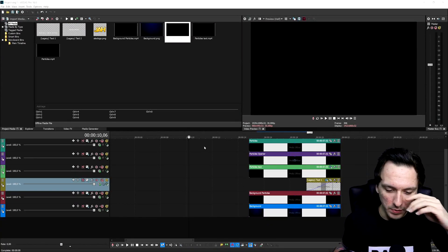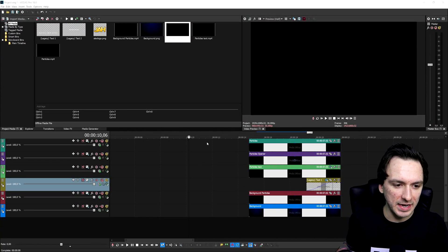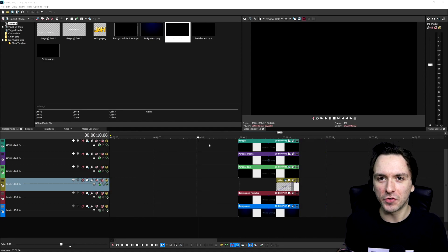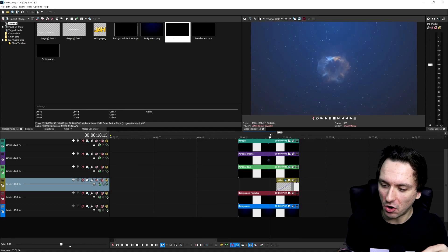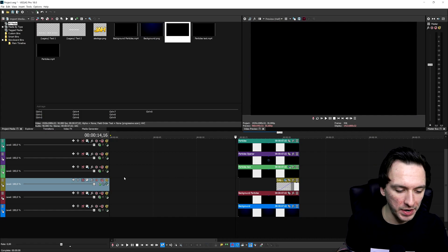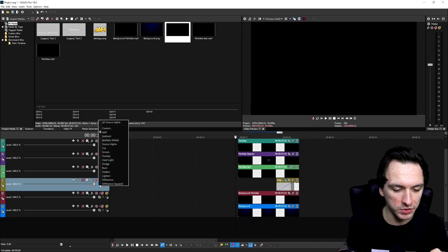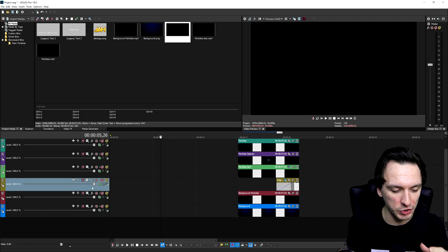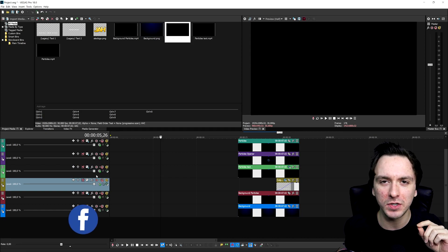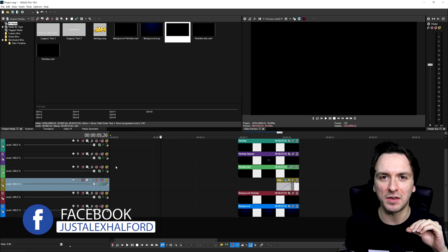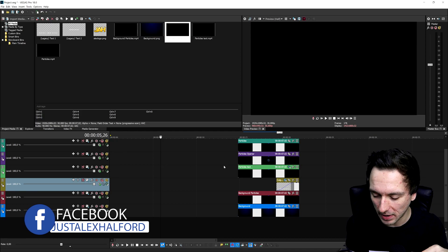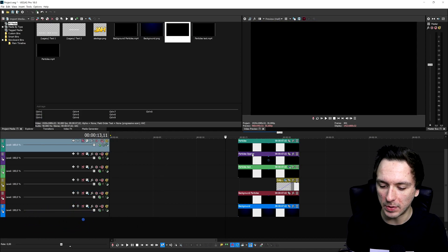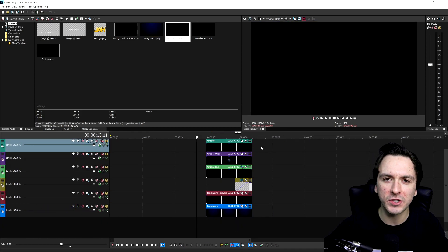Alright guys so now that we are in Vegas Pro 18, what I did is I created a quick template for you guys so you don't have to drag in all these files manually one by one and make sure to put all the compositing modes to the right ones on the tracks. What you can do is go to the download link in the description. There is a free download link to this template and if you open this up in Vegas Pro it will exactly look like this.